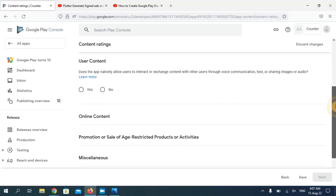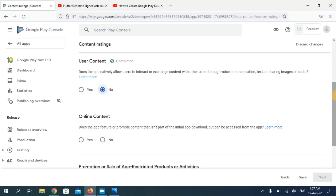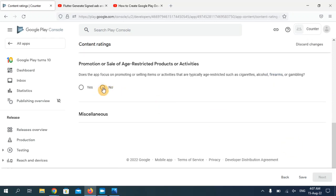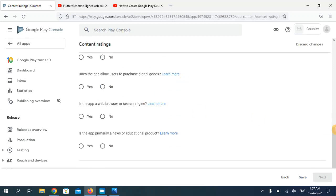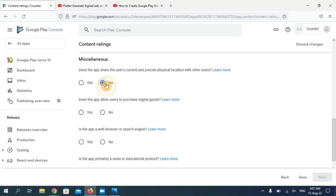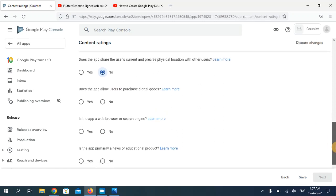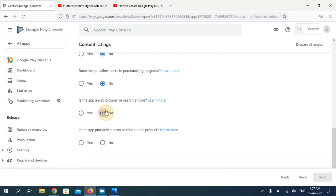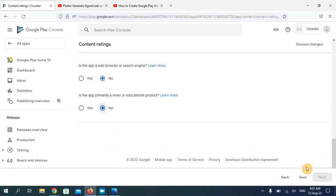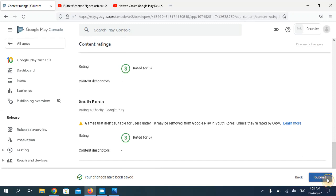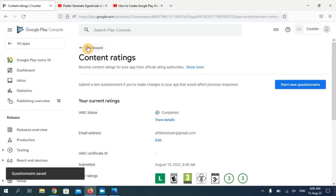I'm going to answer all these questions according to my application. I'll choose 'No' for each question because my application is a very simple app that does not need many functions. Once done, click Save, then click Next, and then click Submit. Now go back to your dashboard.